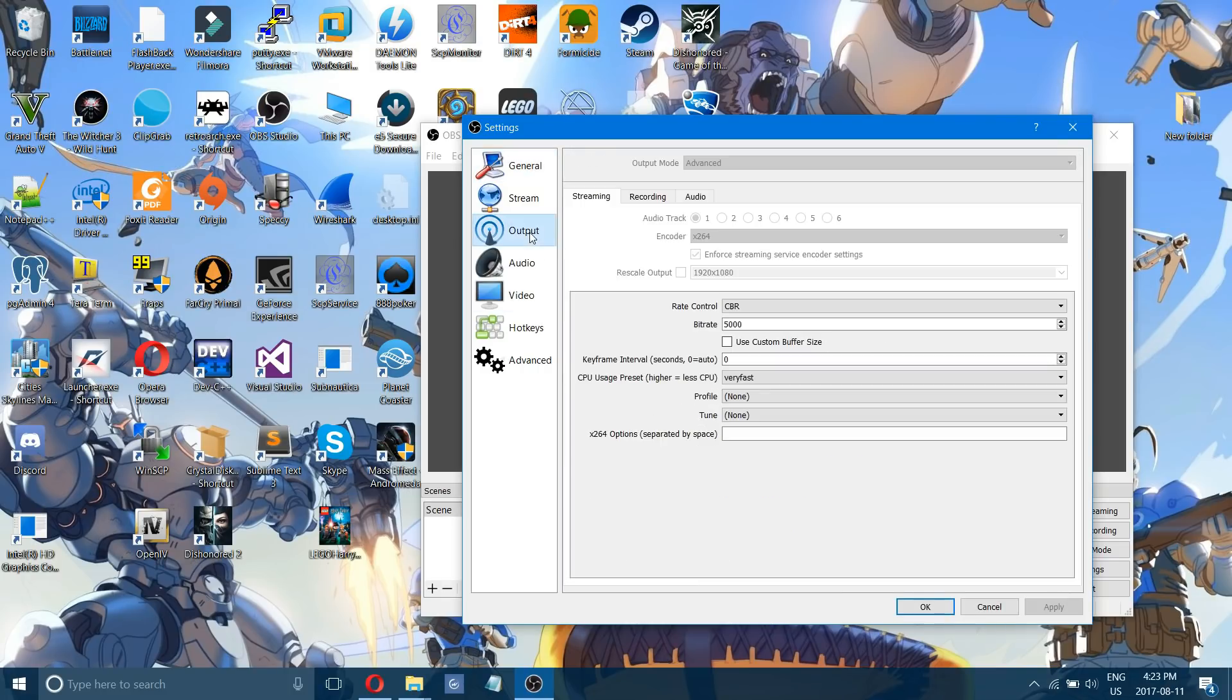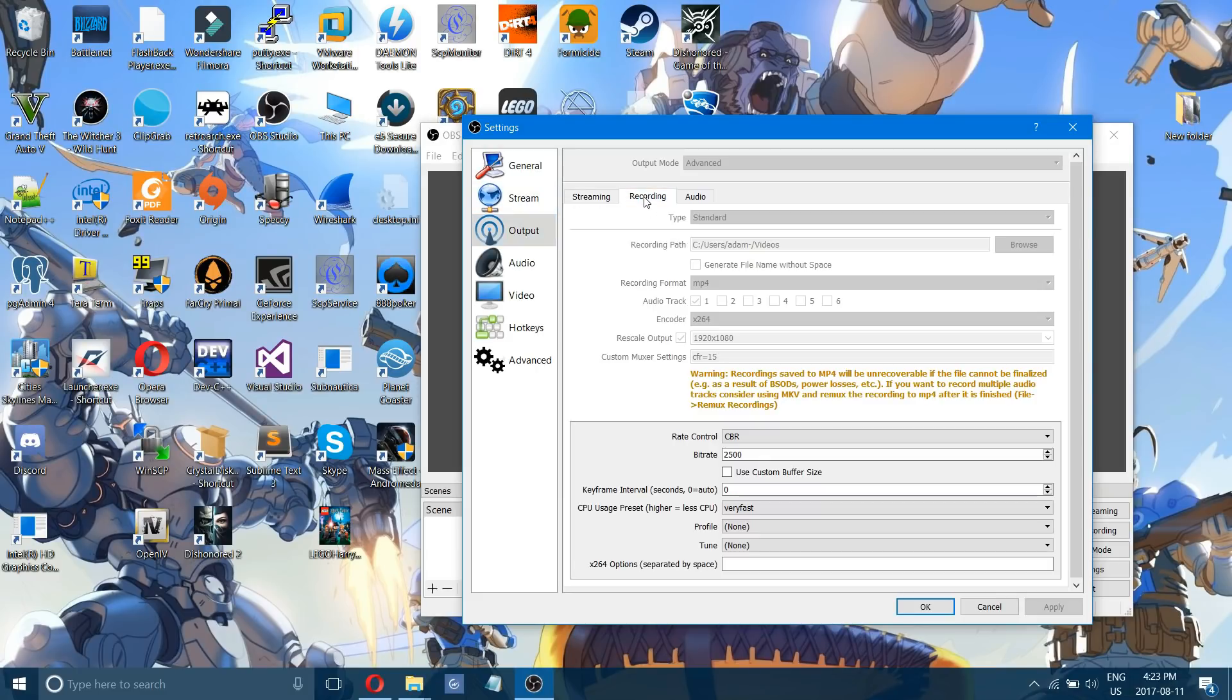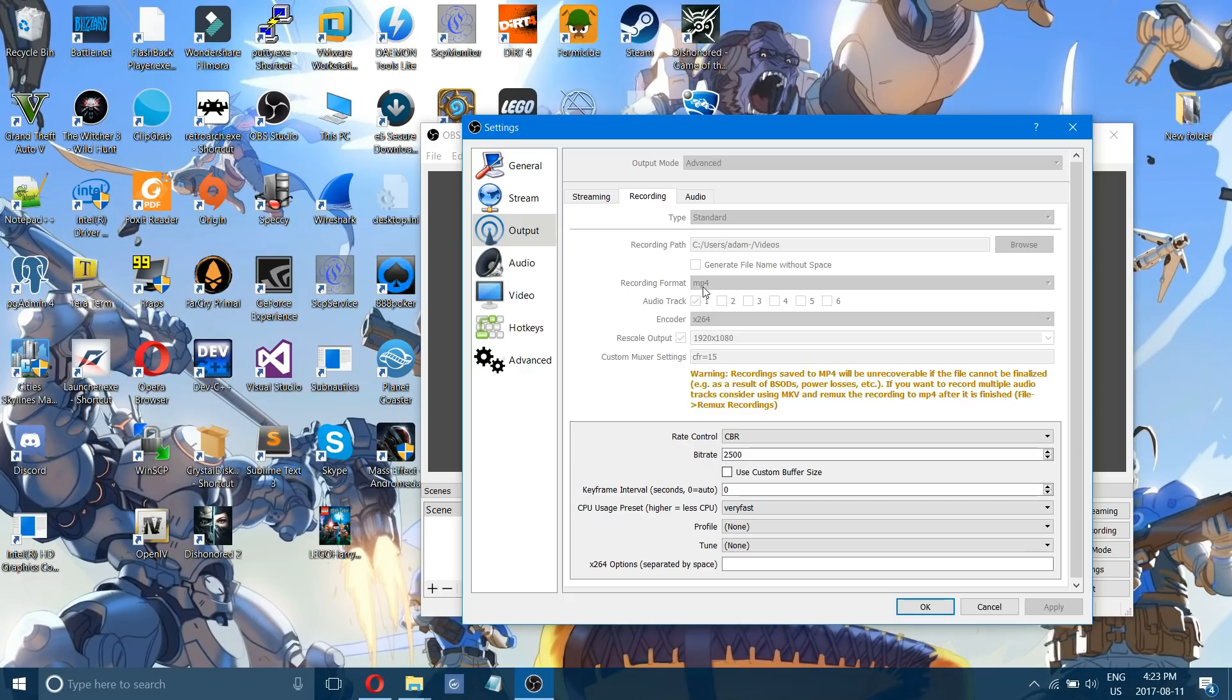We'll look at streaming afterwards but if you go to output and you click on recording what you want to do is probably record in the format of MP4 as it's the most universal format that can be used pretty much anywhere.